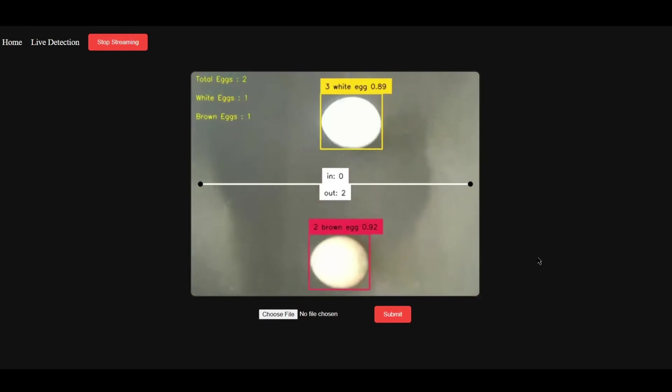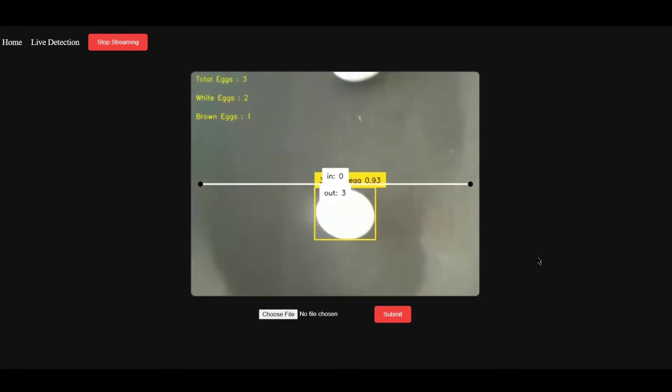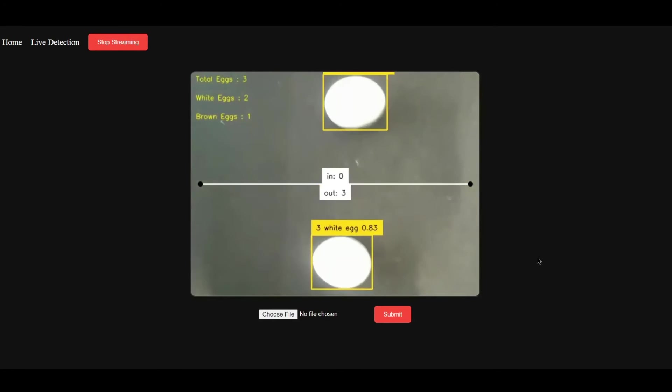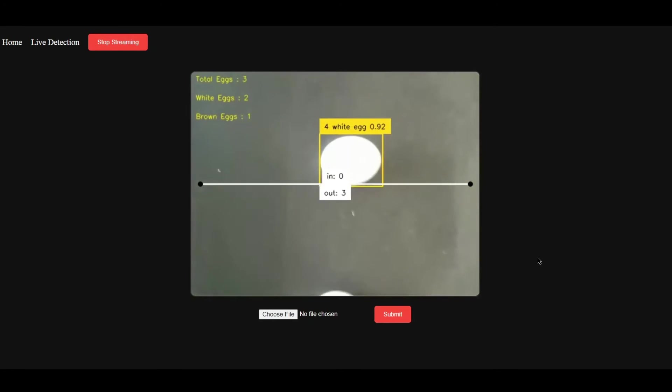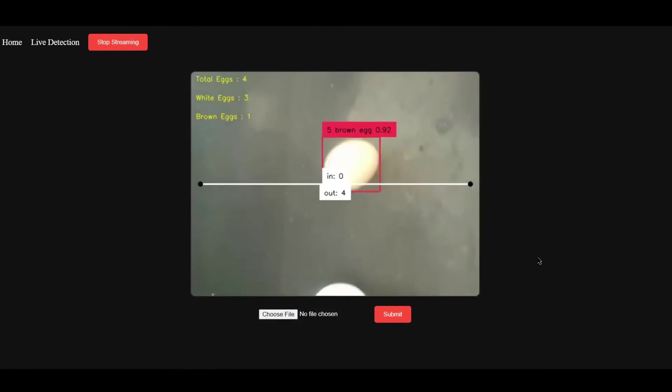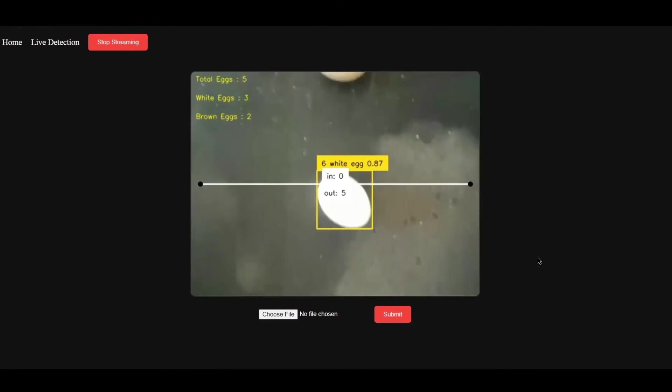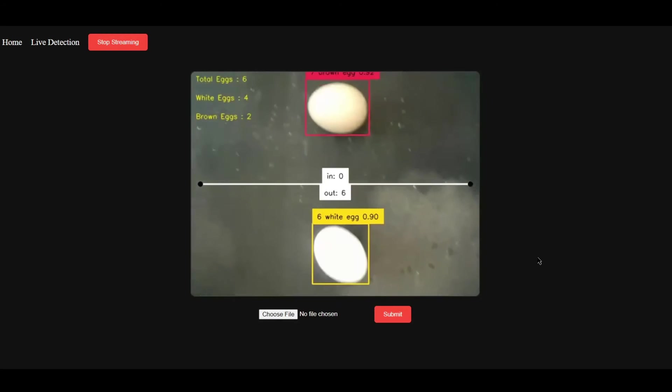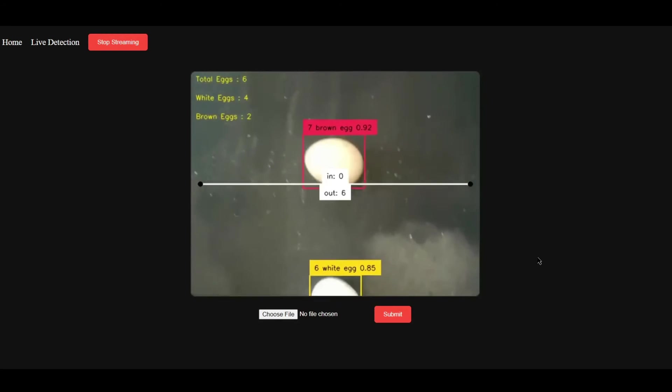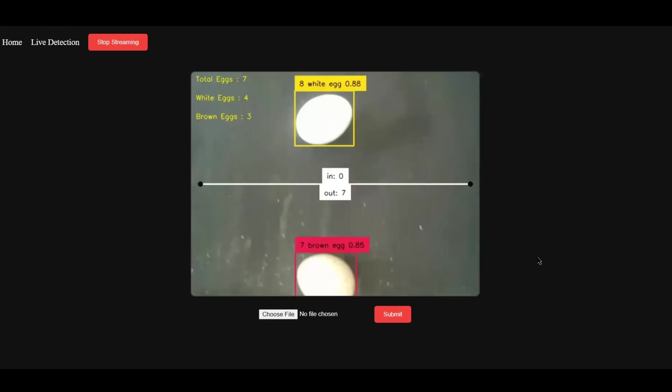It gives you the confidence score as well. You can also see the counter, which is not just counting the number of white and brown eggs but also aggregating them, which is a simple thing.